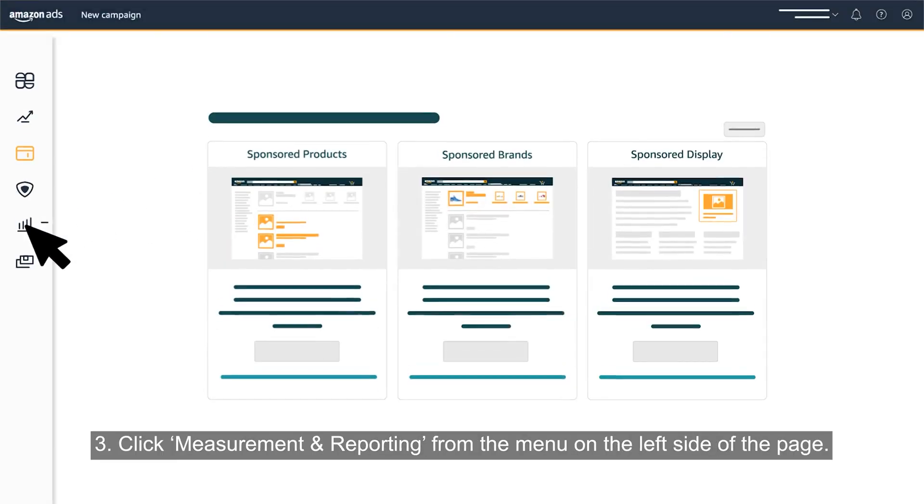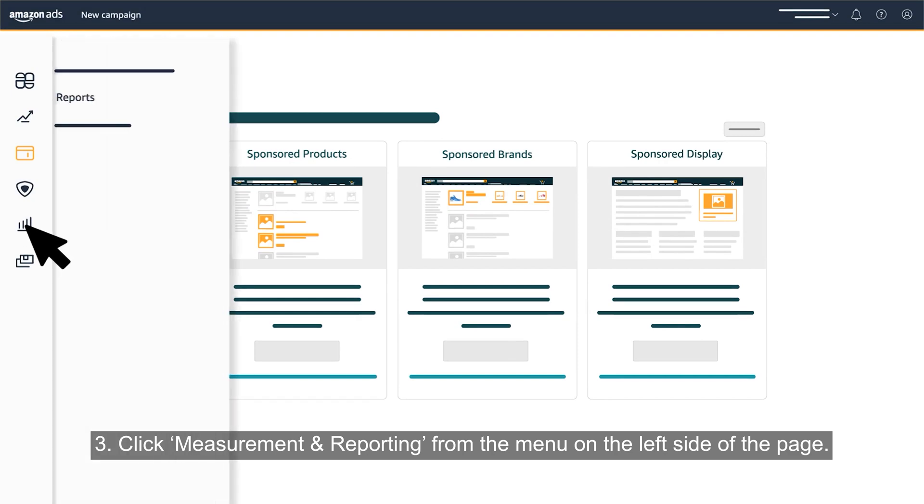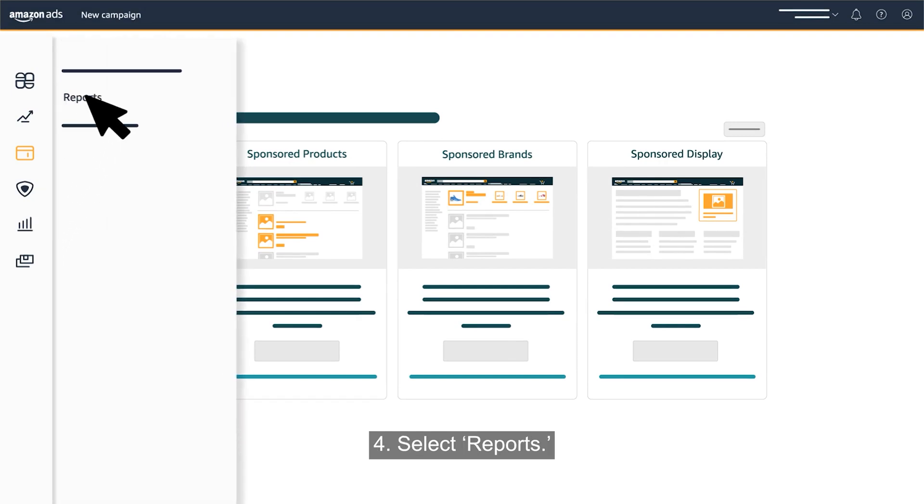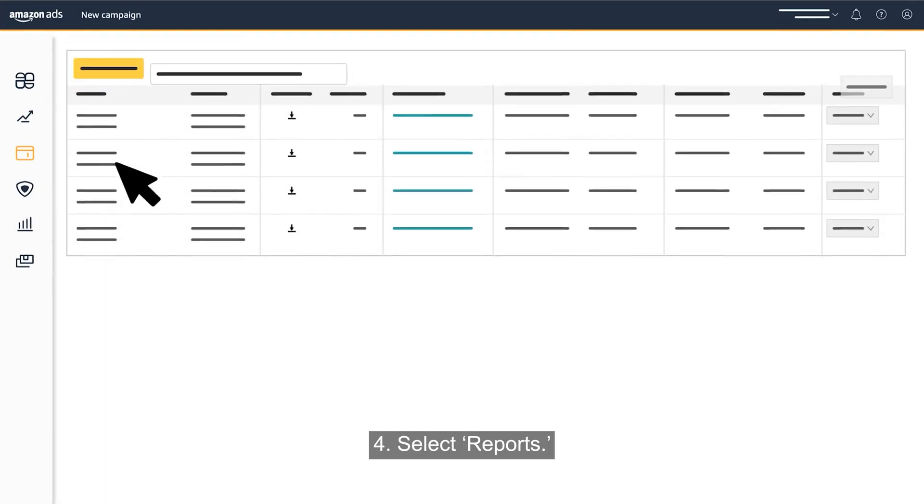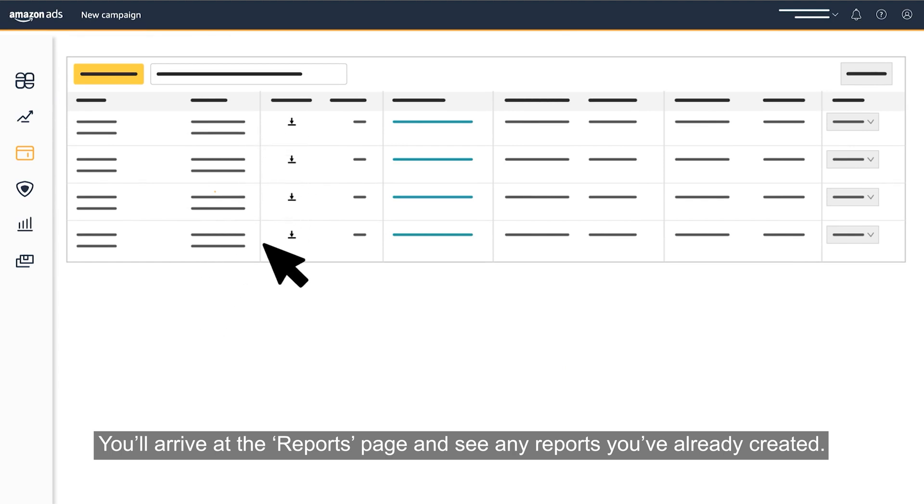Click measurement and reporting from the menu on the left side of the page, then select reports. You'll arrive at the reports page and see any reports you've already created.